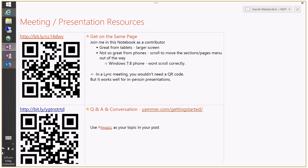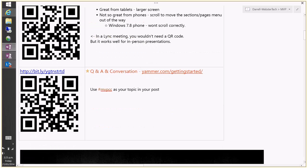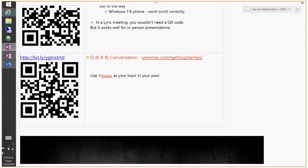Hopefully many of you are more modern than I am. The other resource is the Yammer group I've called 'Getting Started,' and we're going to be using that as a Q&A and conversation area after the meeting.